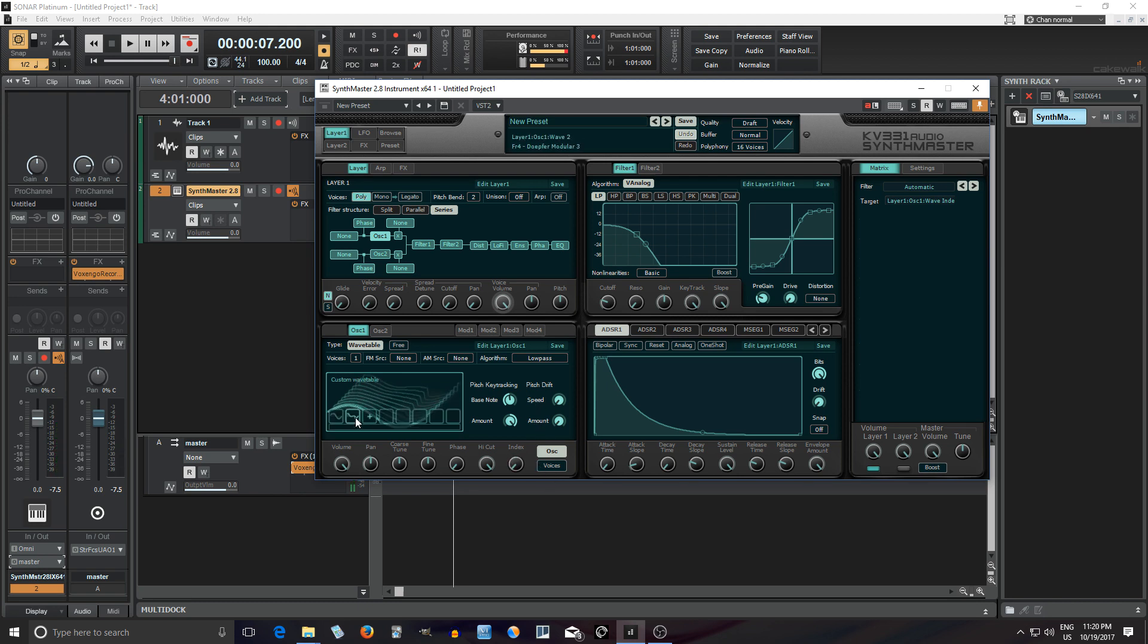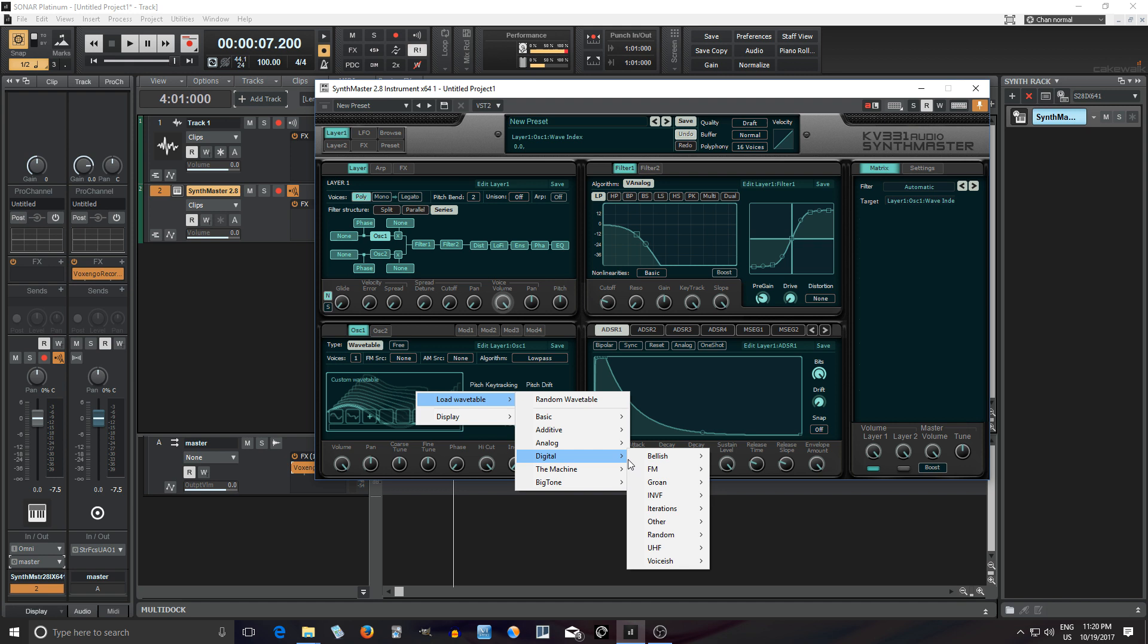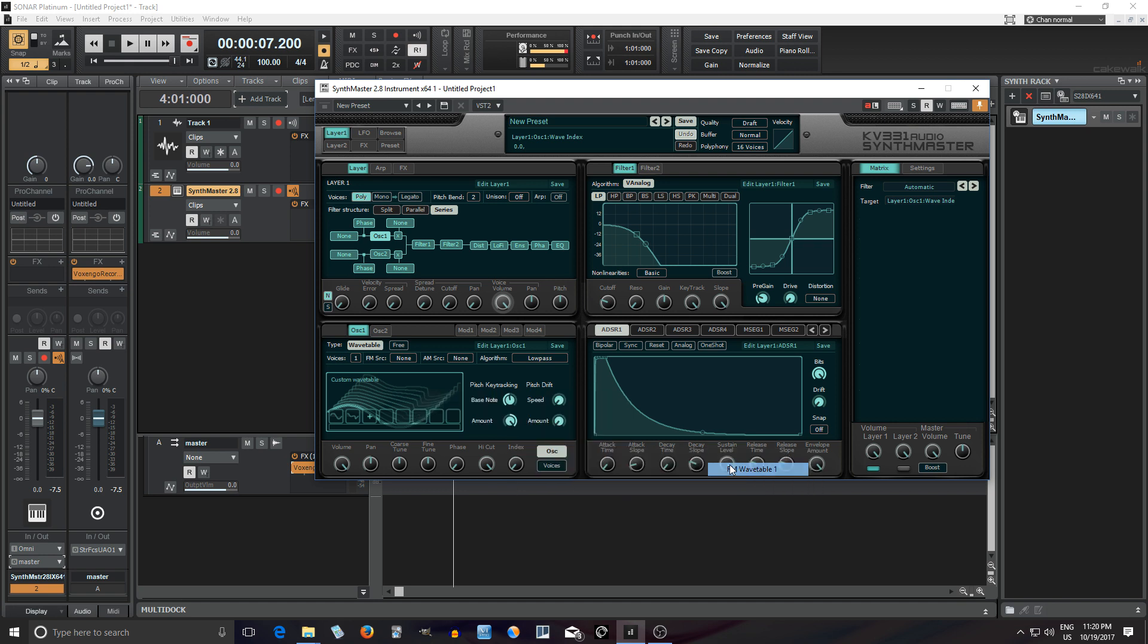Okay, but that's kind of cool and I could add more there which would make it more interesting but we can do better than that. Let's actually right click here and where it says load wavetable. There's actually quite a few included wavetables in here we can load.